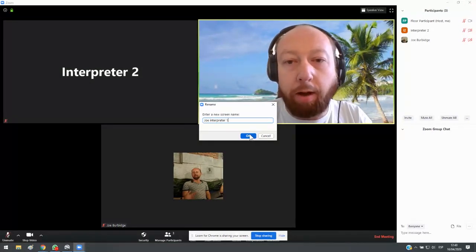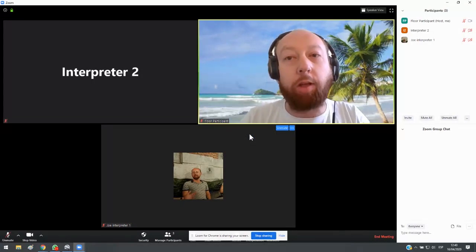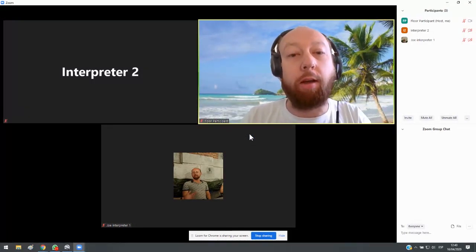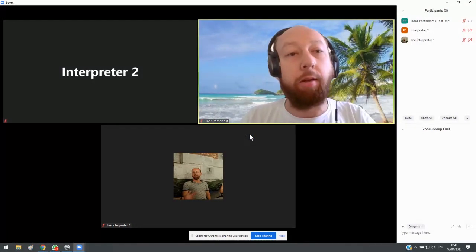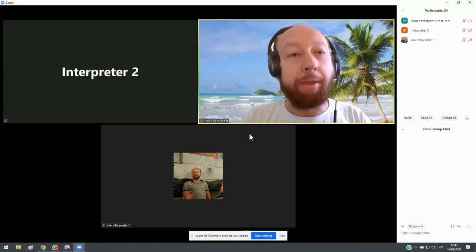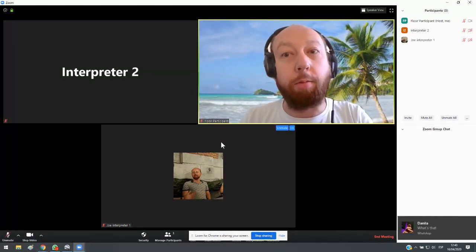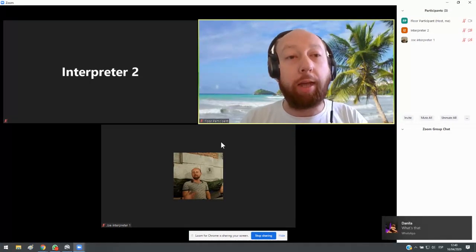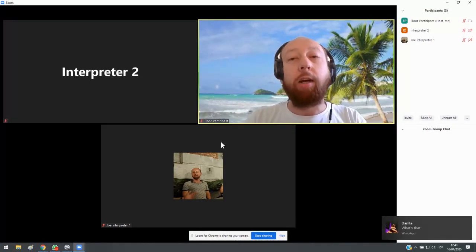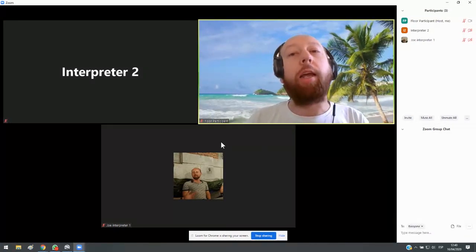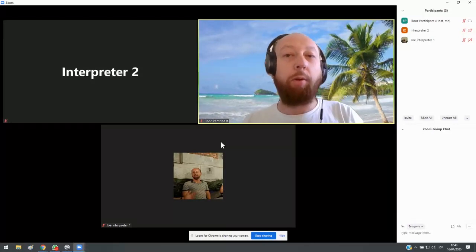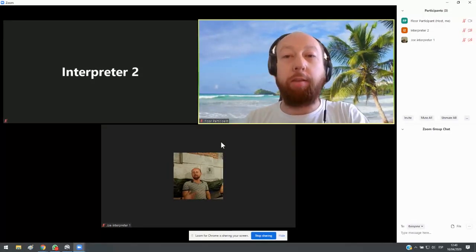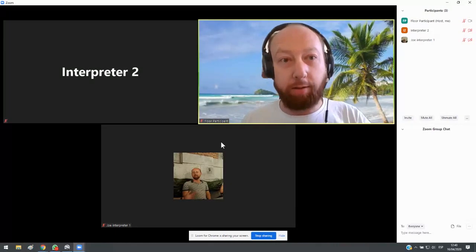So now this is the start of the call before the interpreters have been assigned. At the moment, people have just put their names up, but nobody has been assigned to a booth yet. Everybody is just on the floor altogether. It's as if all three of us now are in the meeting room so we can all listen to each other. We're all in the same room, as it were.